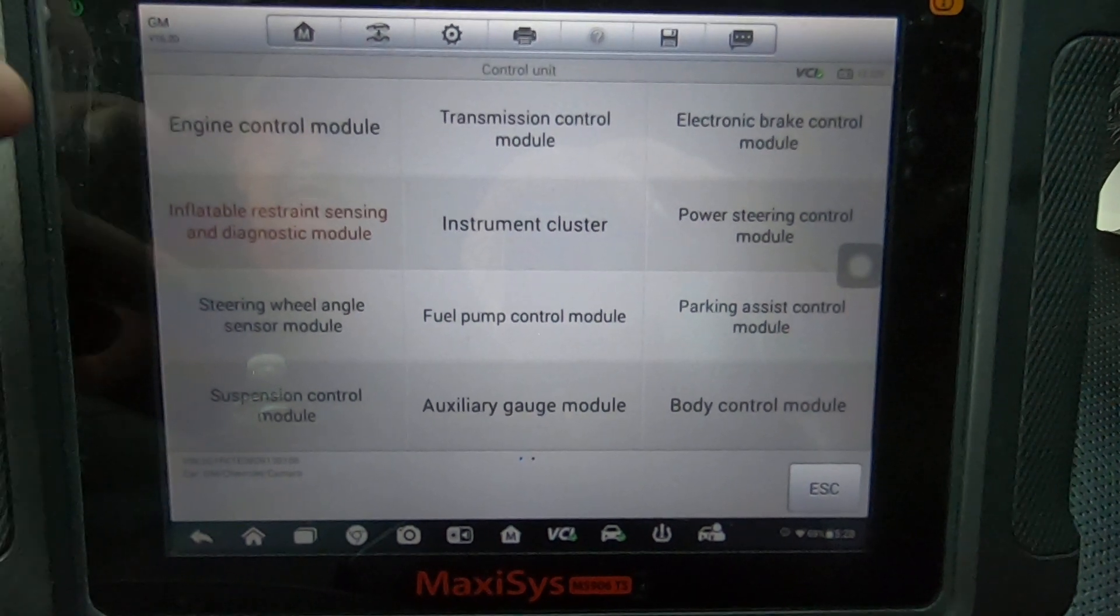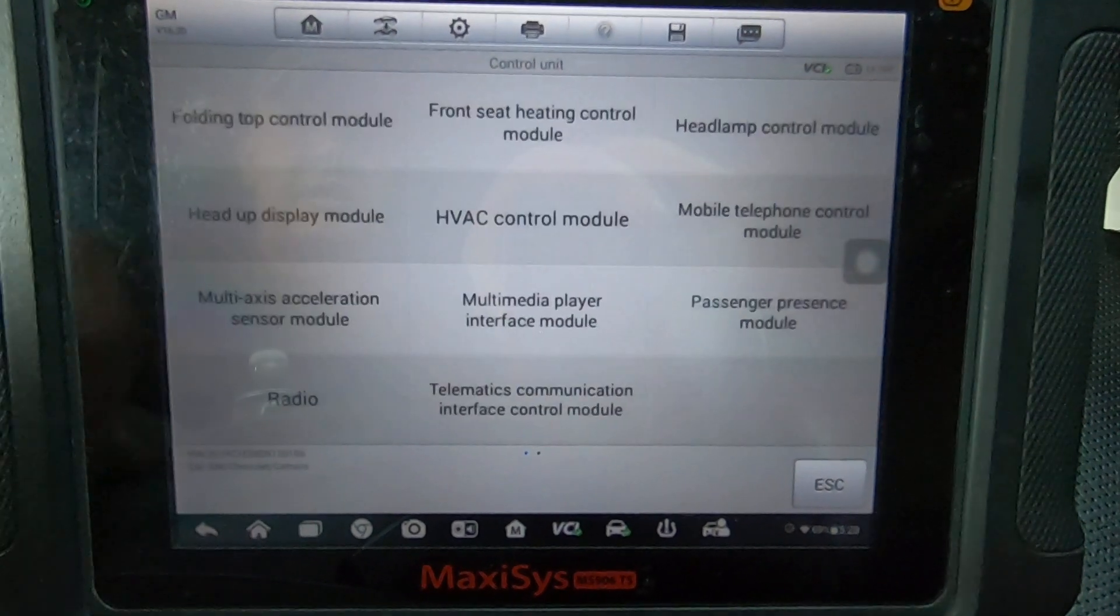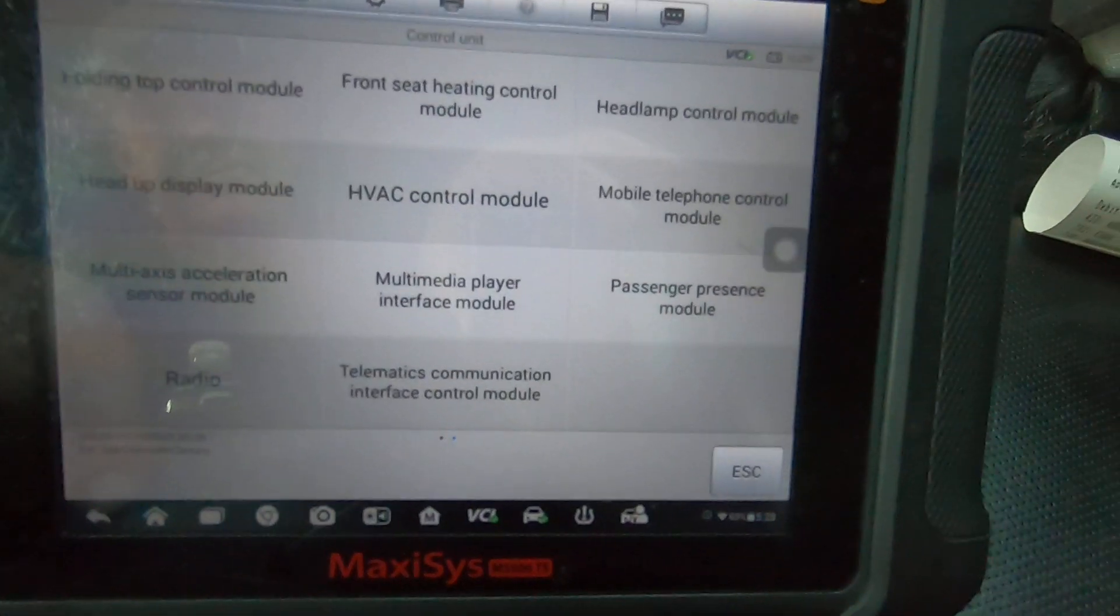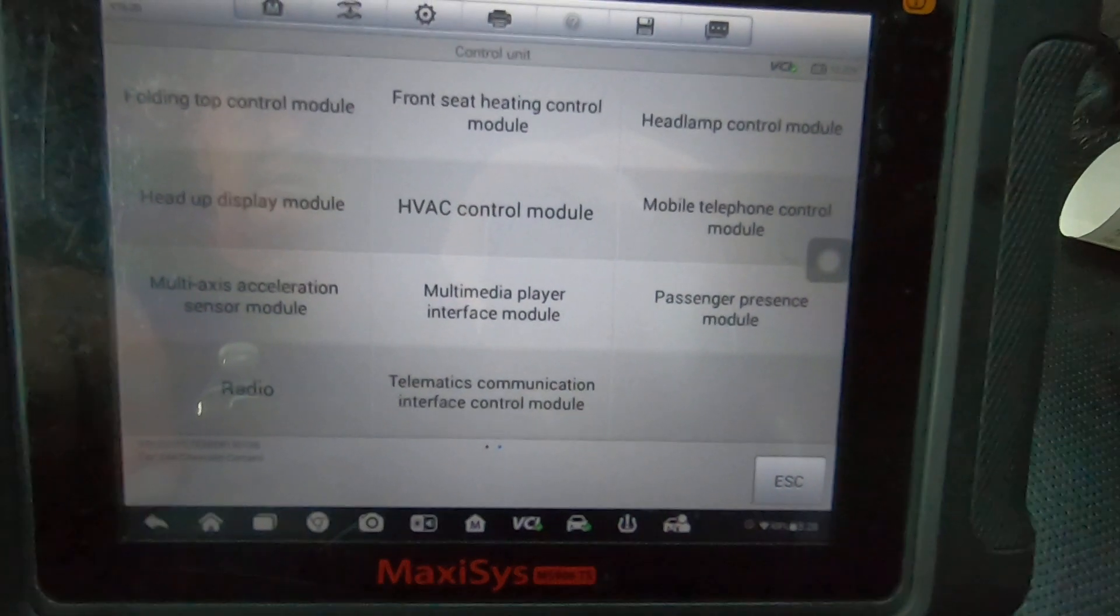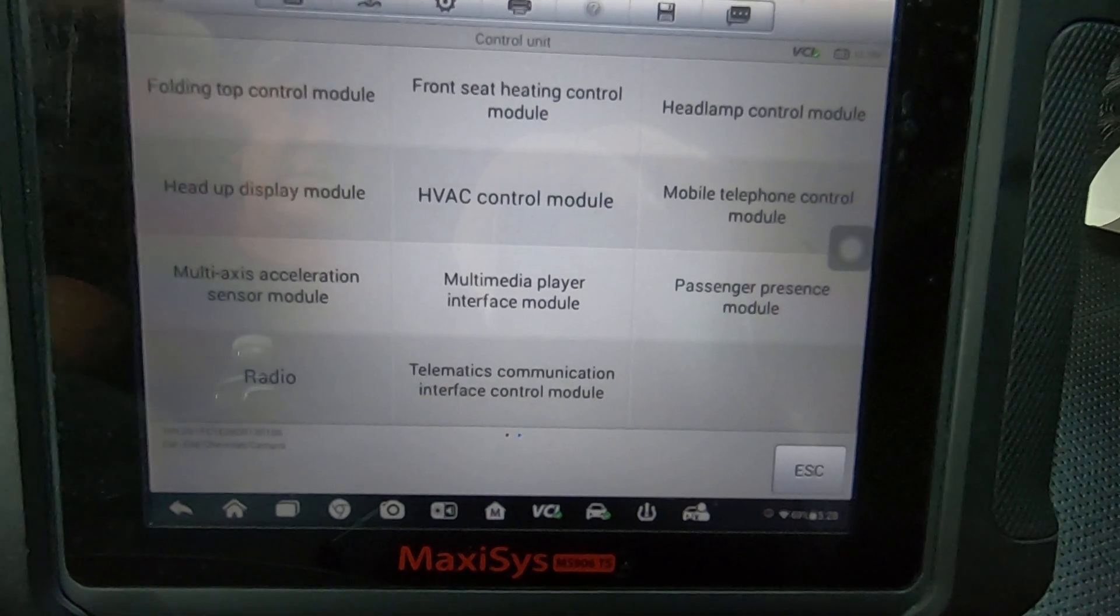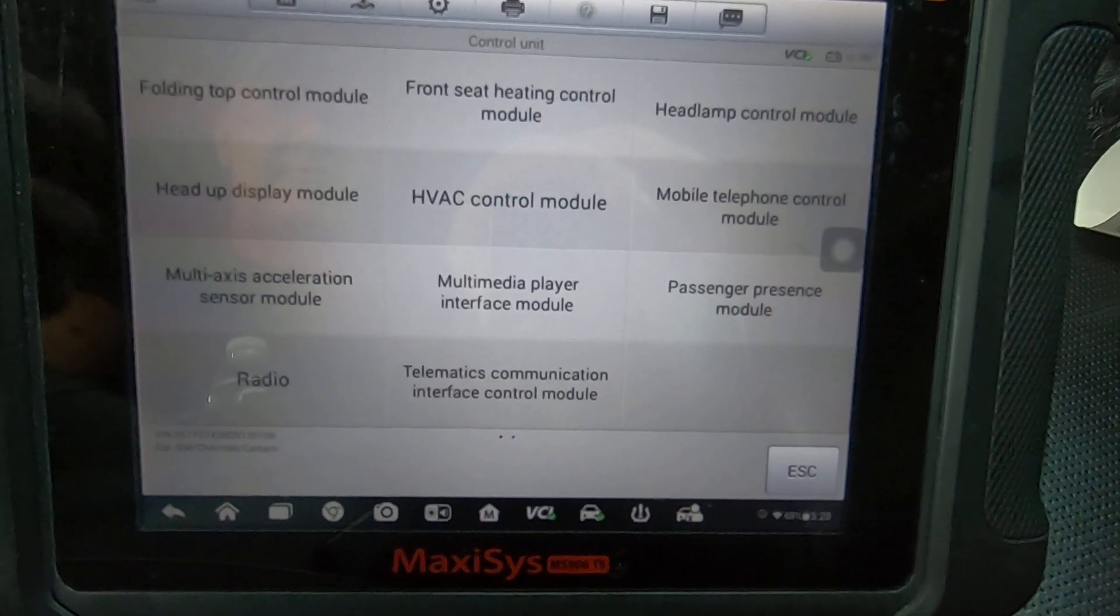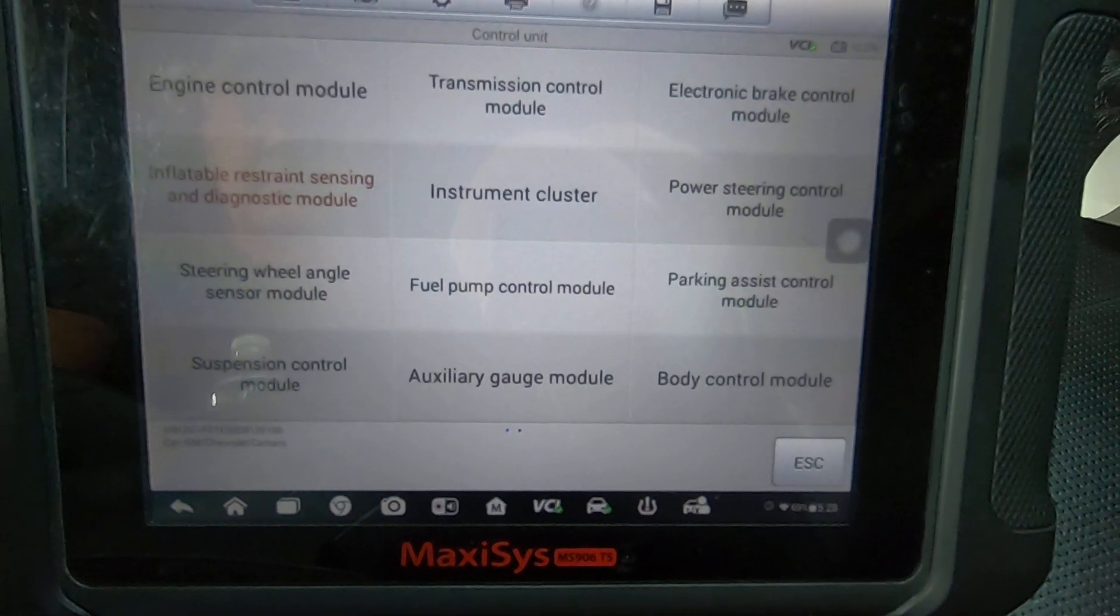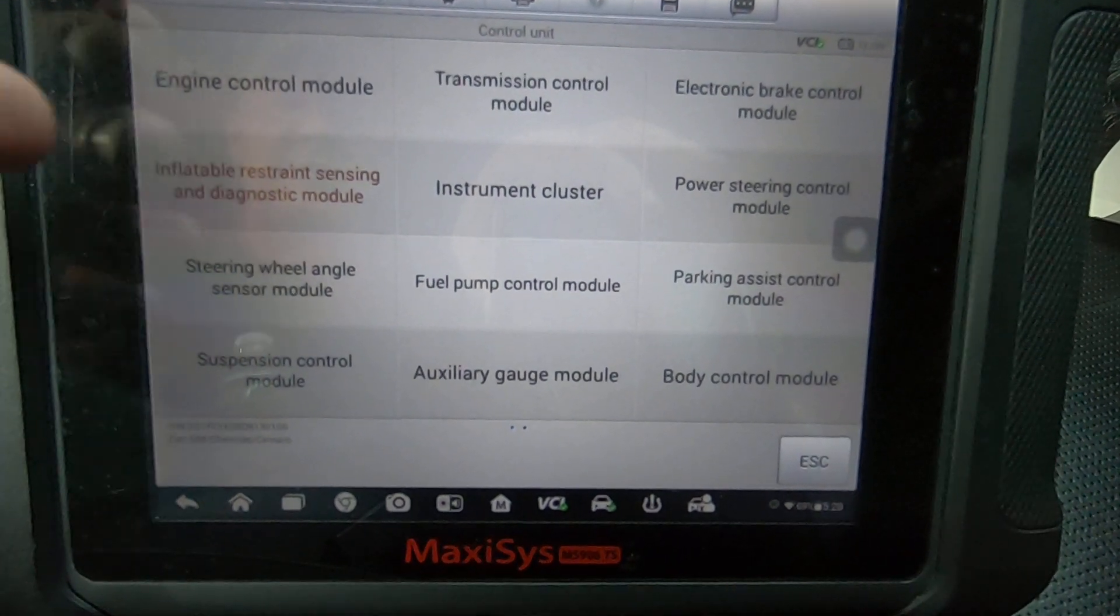Here's the main page. Of course you got your ECM, your transmission module, you got a couple pages with all the different modules on this particular car. This car may not have all these modules. This is everything that this car could have depending on how it's optioned out.